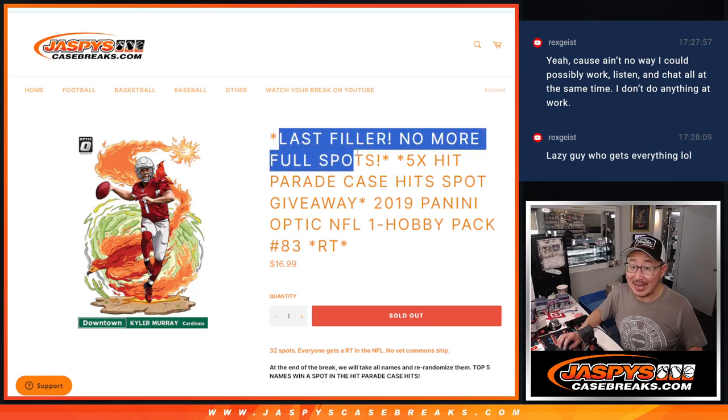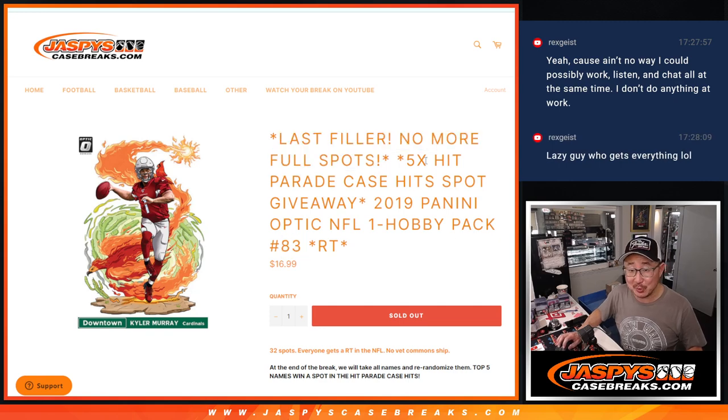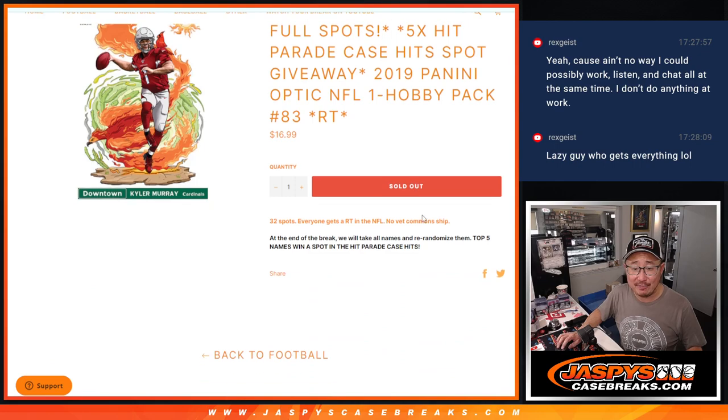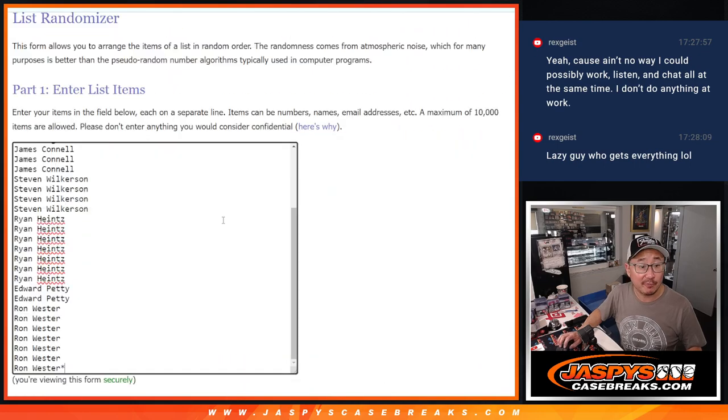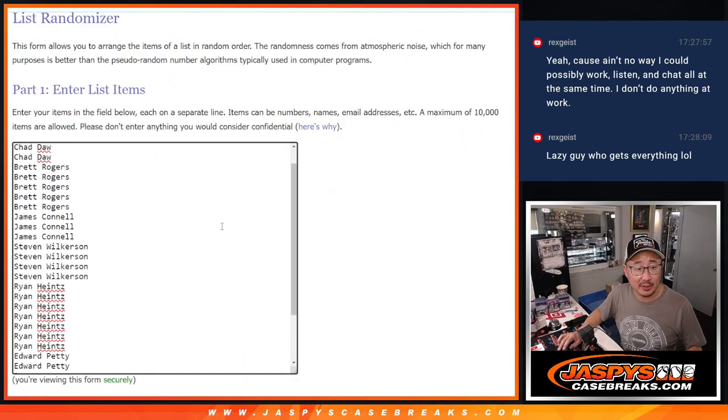It's the last filler, no more full spots, giving away the final five hit parade spots. But first, let's do the break.